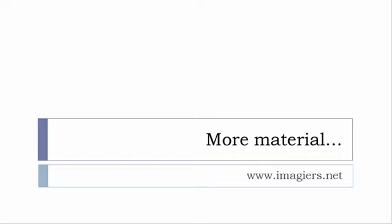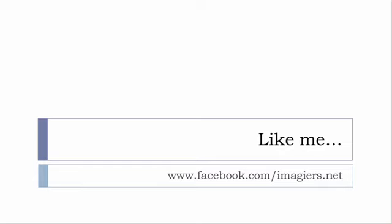It's www.imagier.net. And last but not least, don't forget to like me on Facebook, s'il vous plaît. The address is quite simple: www.facebook.com/imagier.net. Thank you very much, merci beaucoup, au revoir.